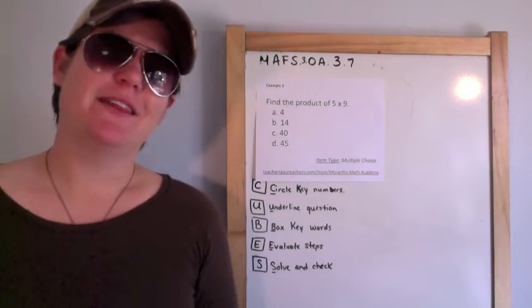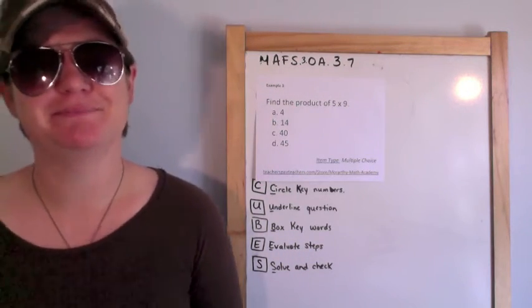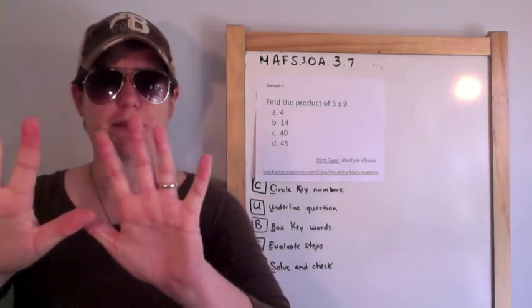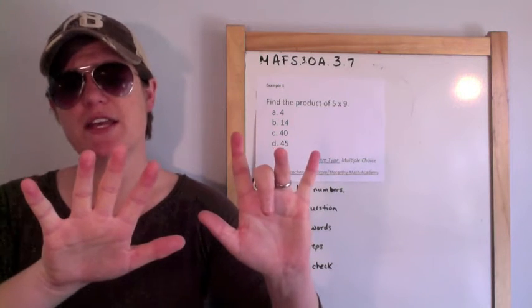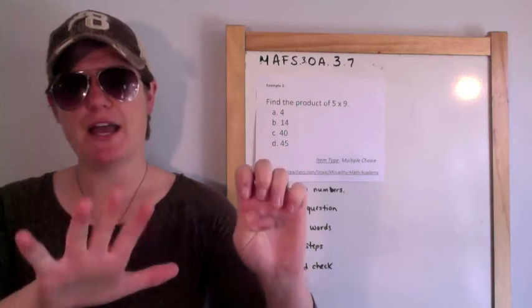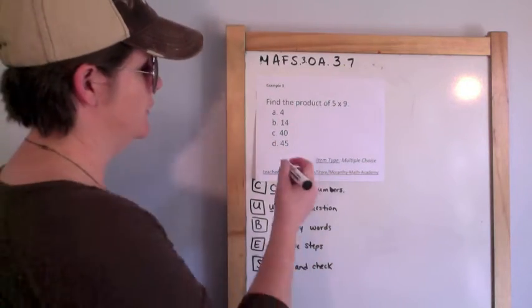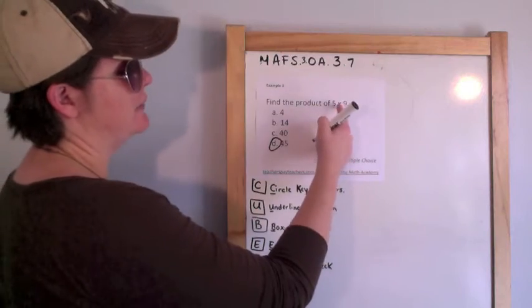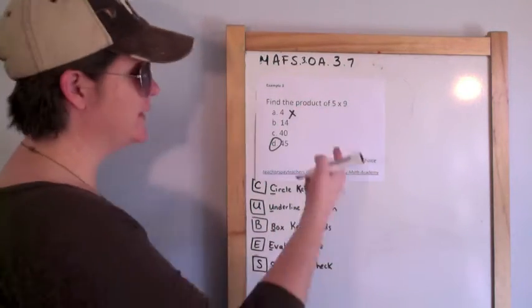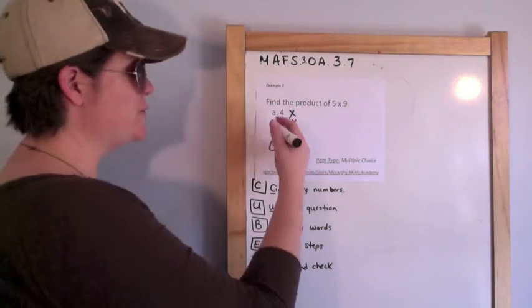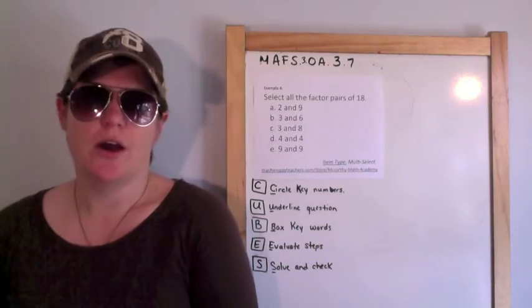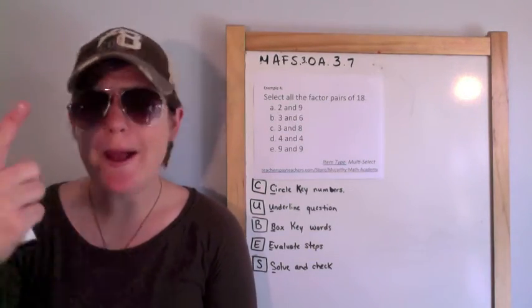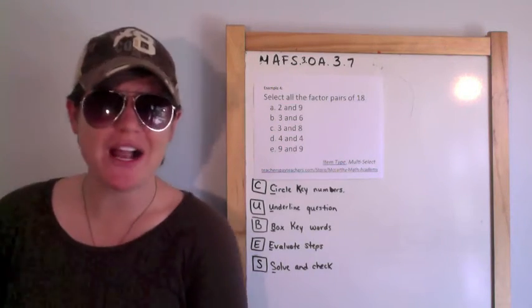Find the product, that means the total of five times nine. Nines are full of crime, my friend. Nine, eighteen, twenty-seven, thirty-six, forty, forty-five. Somebody might get tricked because they think that it's nine minus five, which is four. No, we're multiplying. Five plus nine equals fourteen. No, we're multiplying. It's 45.